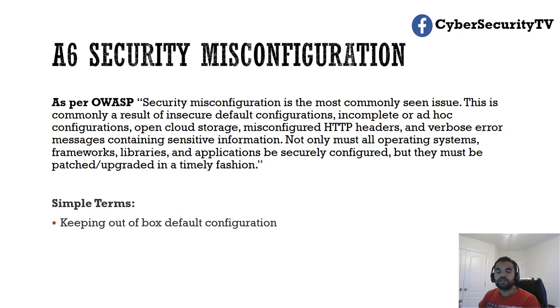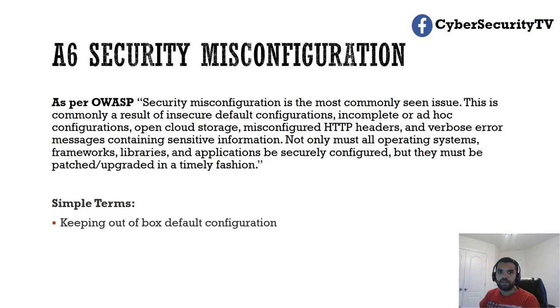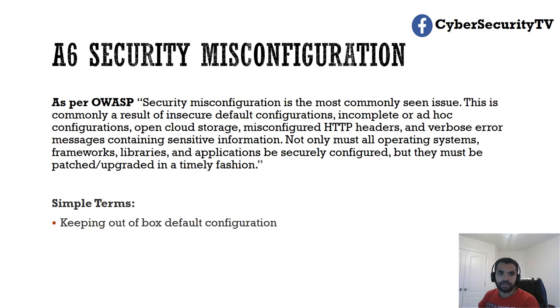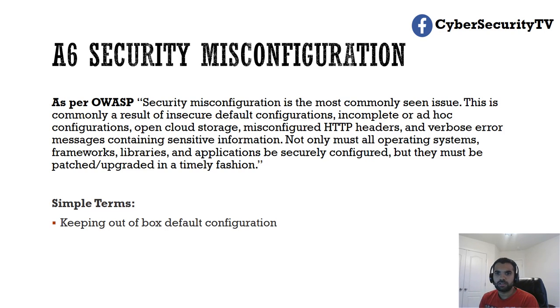So for example, you got a new iPhone or new phone and it does not come with a default password, and you skip during the setup and you do not set the password. Now that's misconfiguration, because if you have any sensitive data on the phone, your personal data, then you must have the passcode. So that's an example of misconfiguration.